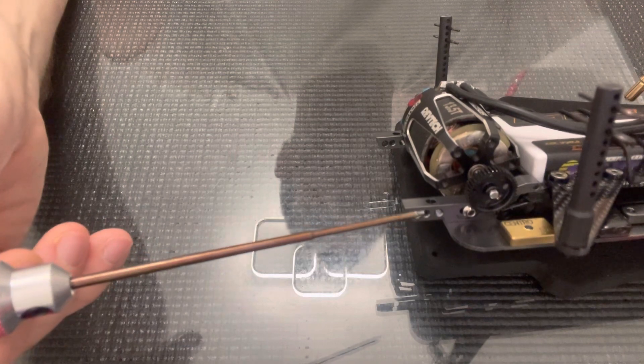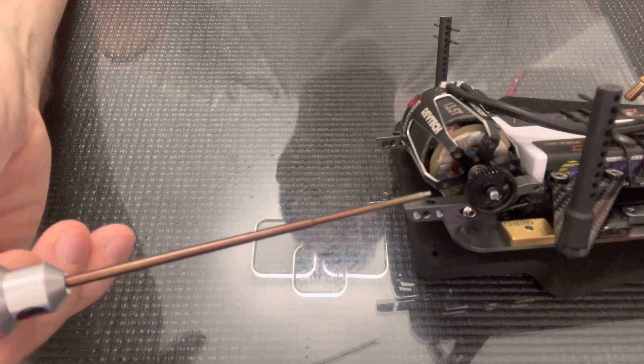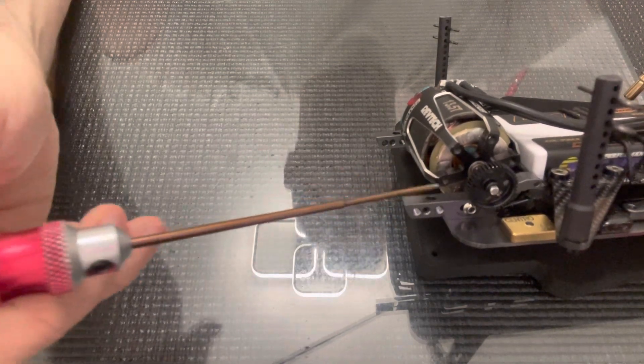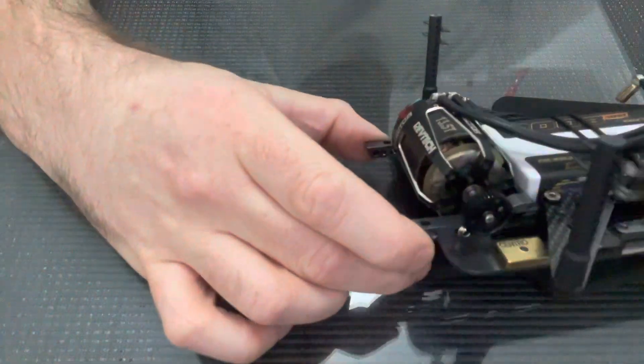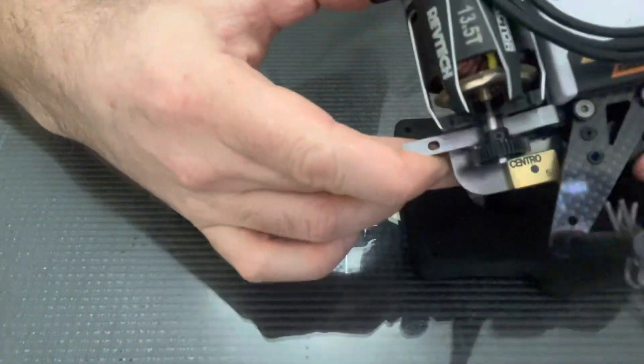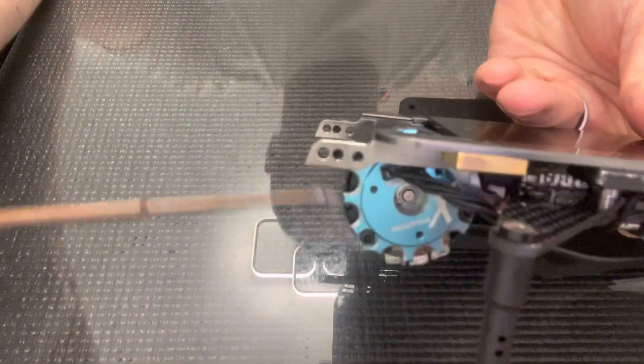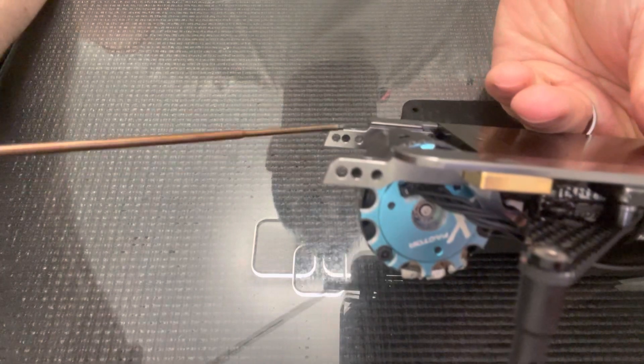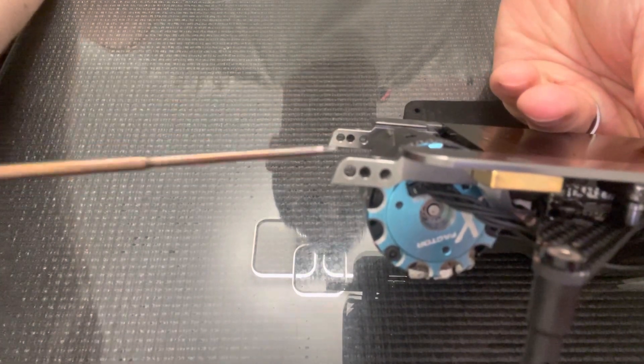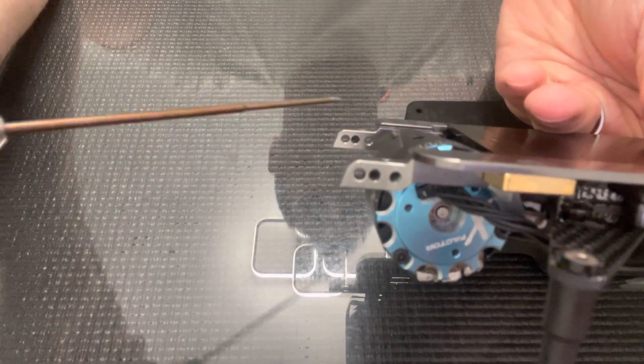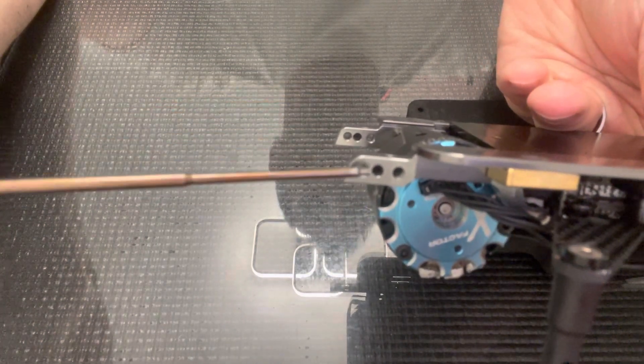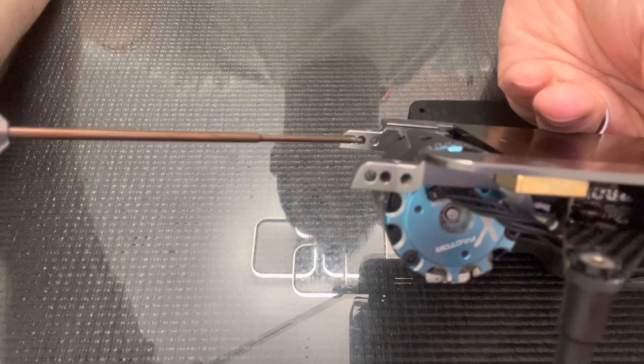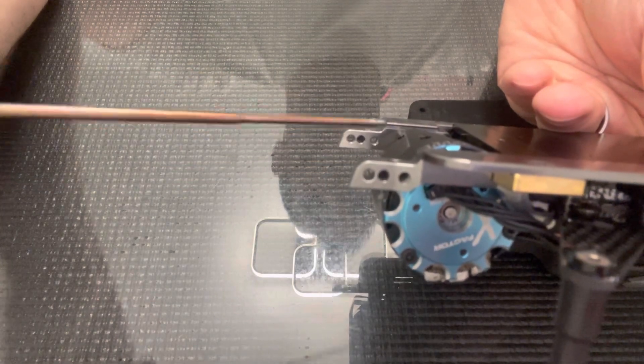In the UK we pretty much exclusively run the shortest wheelbase setting on the car. It's important to note that set screw I just mentioned is present in both pod plates, so if you're going to make a change here, make sure you change the location of both these set screws.